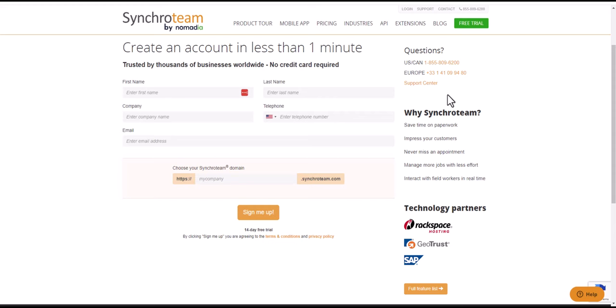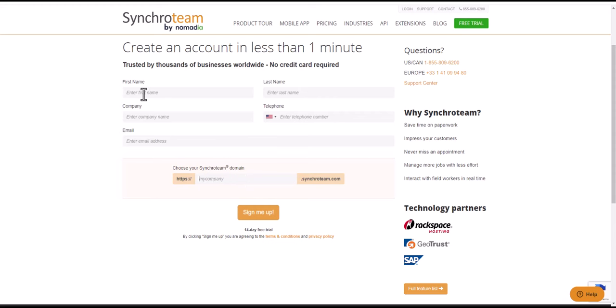If you click on any of the affiliated links that you can access on my website, YouTube videos, blog, etc. for the SynchroTeam 14-day free trial, you just need to put in all of your information and then you can choose a subdomain. It will be, as they have an example here, mycompany.synchroTeam.com, but you can call this anything you want. It has to be available for them to allocate that subdomain to you. I'm just quickly going to fill in this information and then hit the sign me up button.